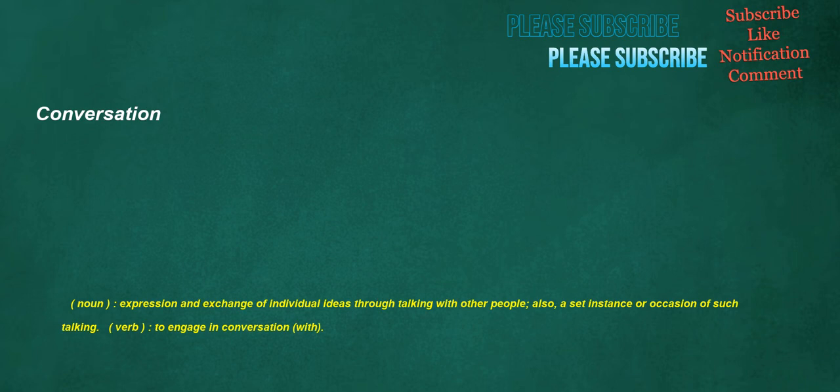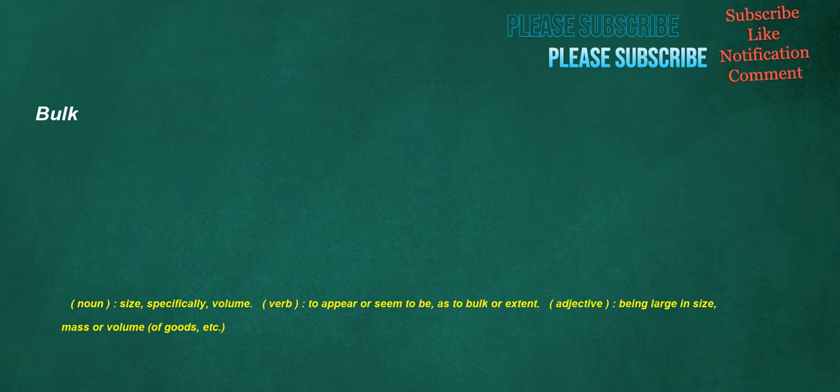Conversation. Noun: expression and exchange of individual ideas through talking with other people. Also, a set instance or occasion of such talking. Verb: to engage in conversation with.